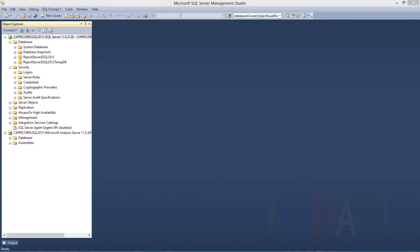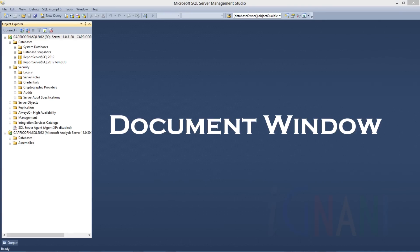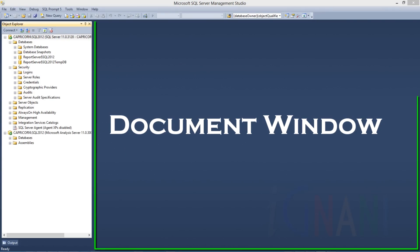Once you connect to a SQL Server instance, the Connect to Server dialog disappears and you can start using SQL Server Management Studio to perform your tasks related to the connected database. SQL Server Management Studio presents information in windows and panes dedicated to specific types. Database information is shown in Document Windows and Object Explorer. The Document Window is the largest portion of Management Studio and can contain query editors and browser windows.